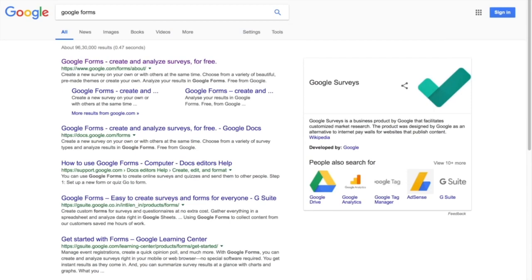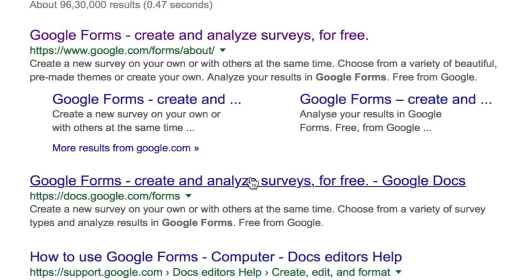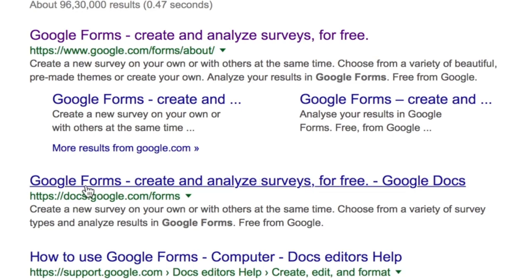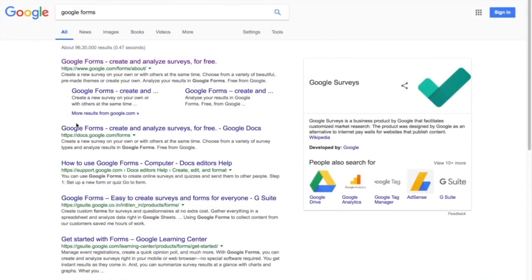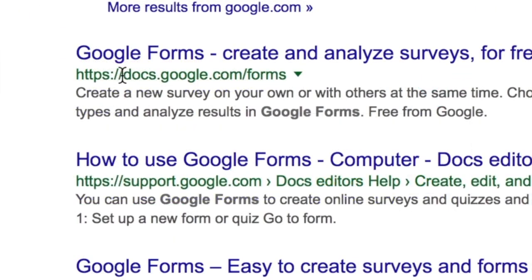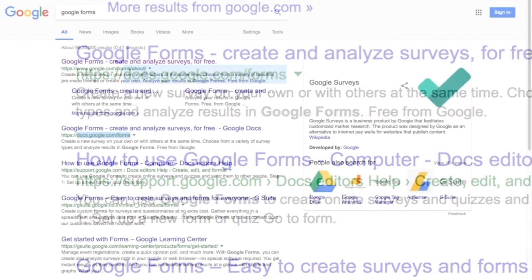In this video we will get knowledge of the basic structure of the Google Forms app. First, we need to open it. You can search for Google Forms on Google search engine and find relevant results at the top. You can choose either of the first two options. Alternatively, you can open it from your Google Drive or by typing the URL docs.google.com/forms.